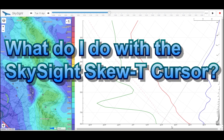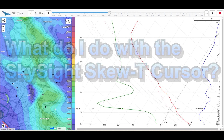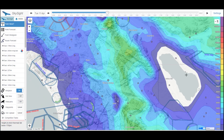Hi, welcome. Today we're going to take a look at using the SkySight Skew-T diagram and the cursor function to get information on how our thermal is going to look for the soaring day. First, we're going to select the point Skew-T option, and we're going to pick a point where we want to do the analysis for the Skew-T.